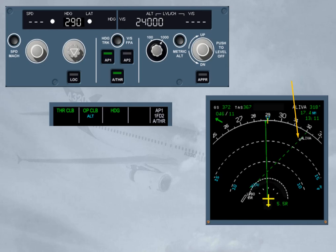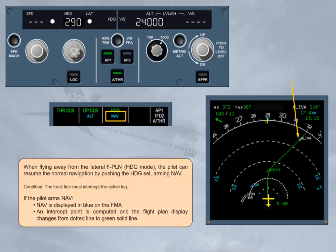If the pilot arms navigation, navigation is displayed in blue on the FMA. An intercept point is computed, and the flight plan display changes from a dotted line to a green solid line.